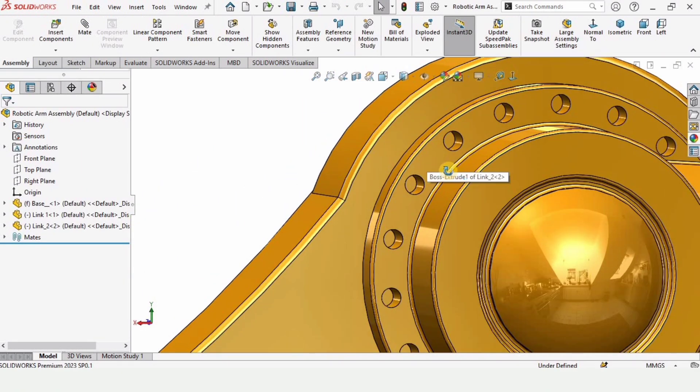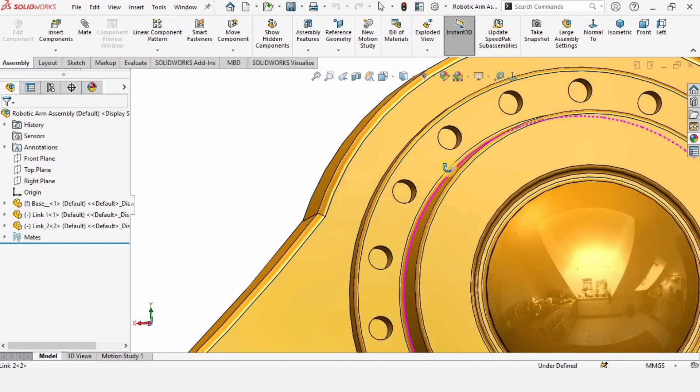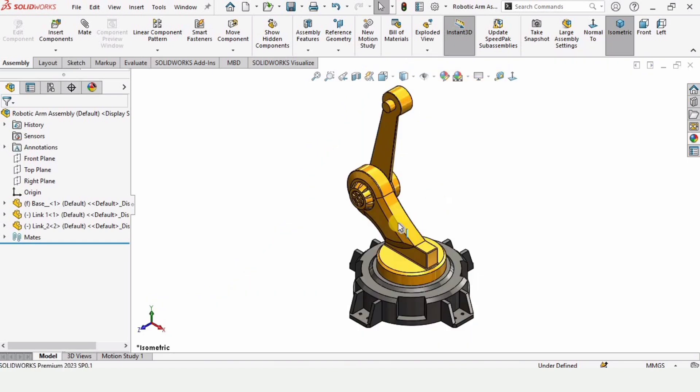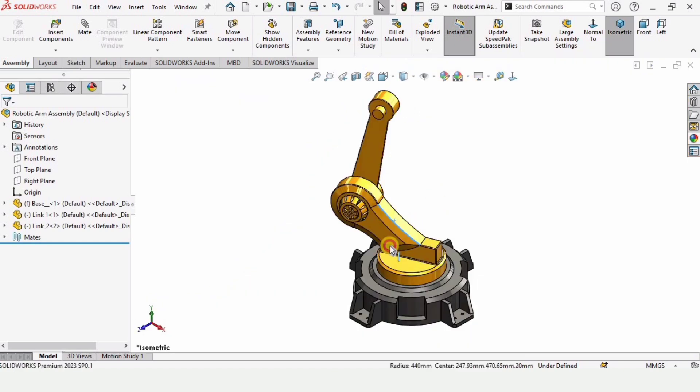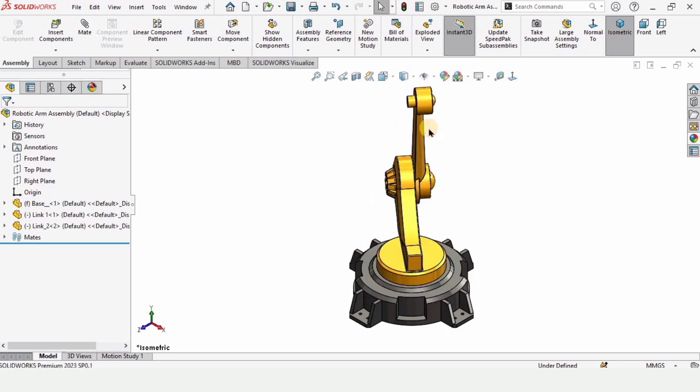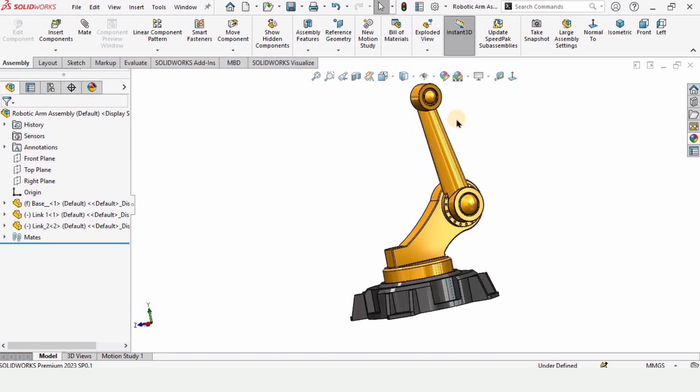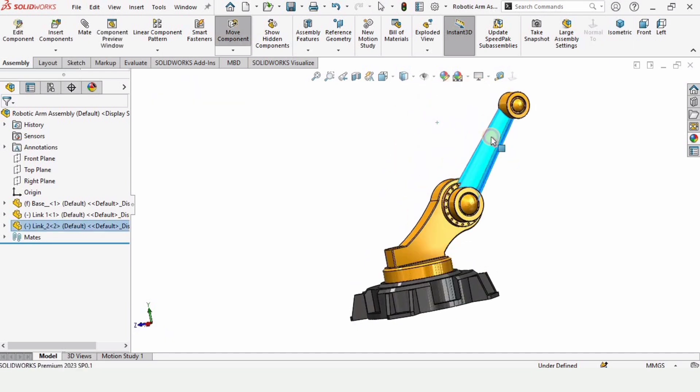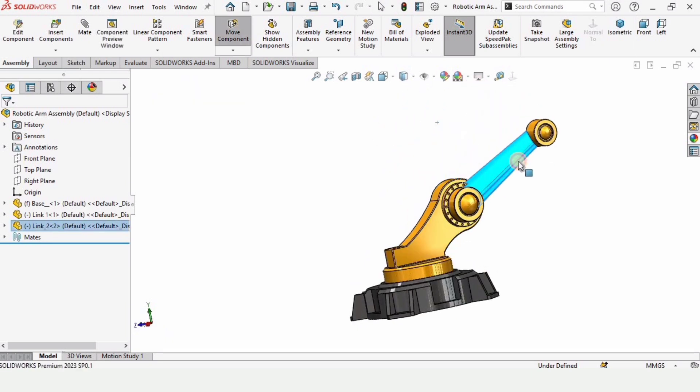Exit the sketch and here you can see this is applied. So this is the tutorial. In the next video we will be making link 3 and then in the next video we will be assembling it.